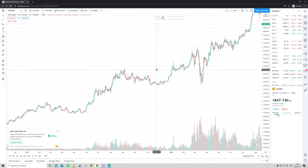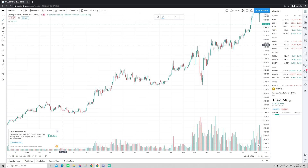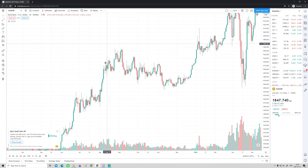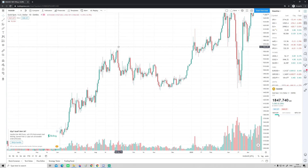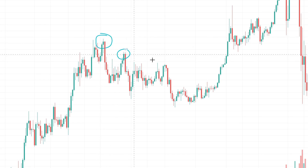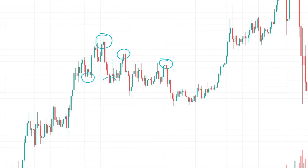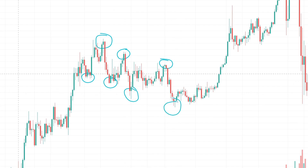If you want to draw a trend line, the first thing you need to do is identify a trend. In an uptrend, we are making higher highs and higher lows. A classic downtrend is the opposite — lower highs and lower lows. Right here in front of us, we have a downtrend. We have a high, then a lower high, another lower high — three clear lower highs. And we also have lower lows, so this looks to be a clear downsloping trend.